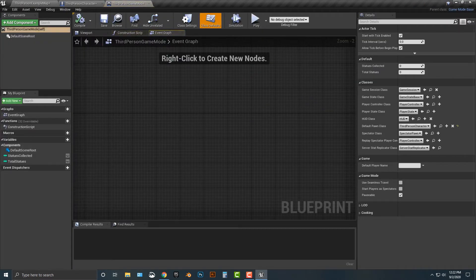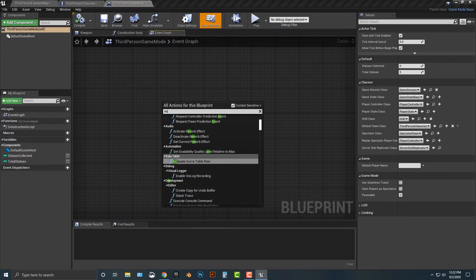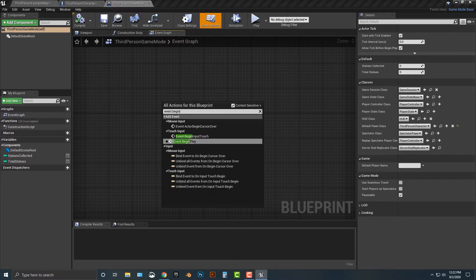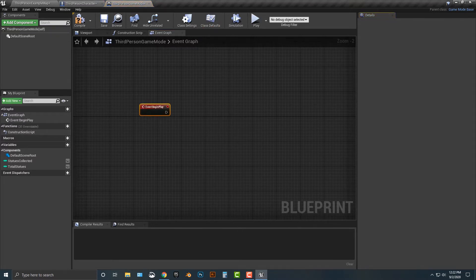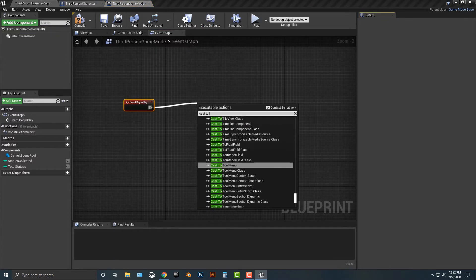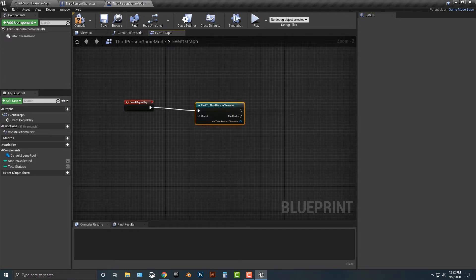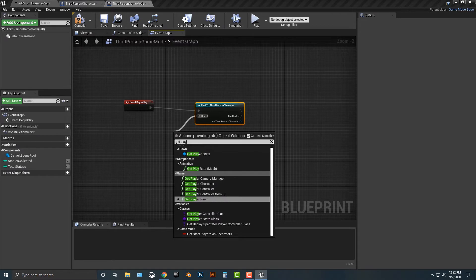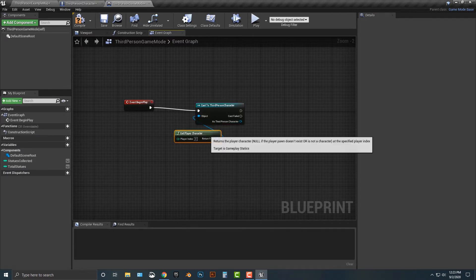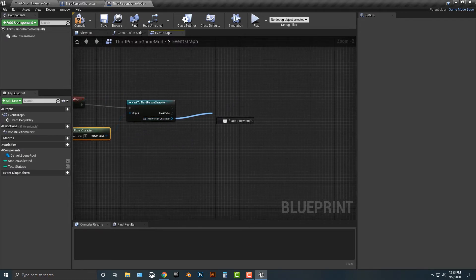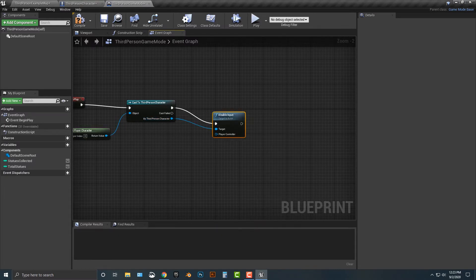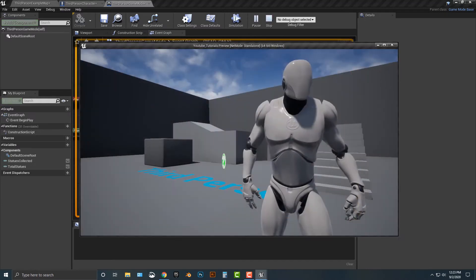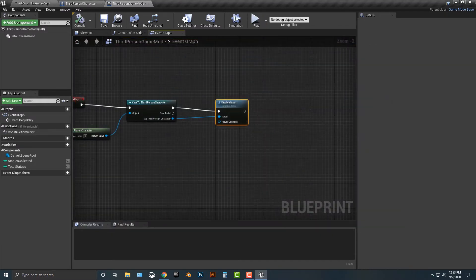So obviously, that solves problem number one is situating the camera. Problem number two is we need to disable the input. Well, it's very easy to do. Let's go to our third person game mode here. And right click and push event, begin play. And within that, we need to cast to third person character. And in that character, we're going to get player character. Very good stuff. Then we're going to disable input. Just like that here.